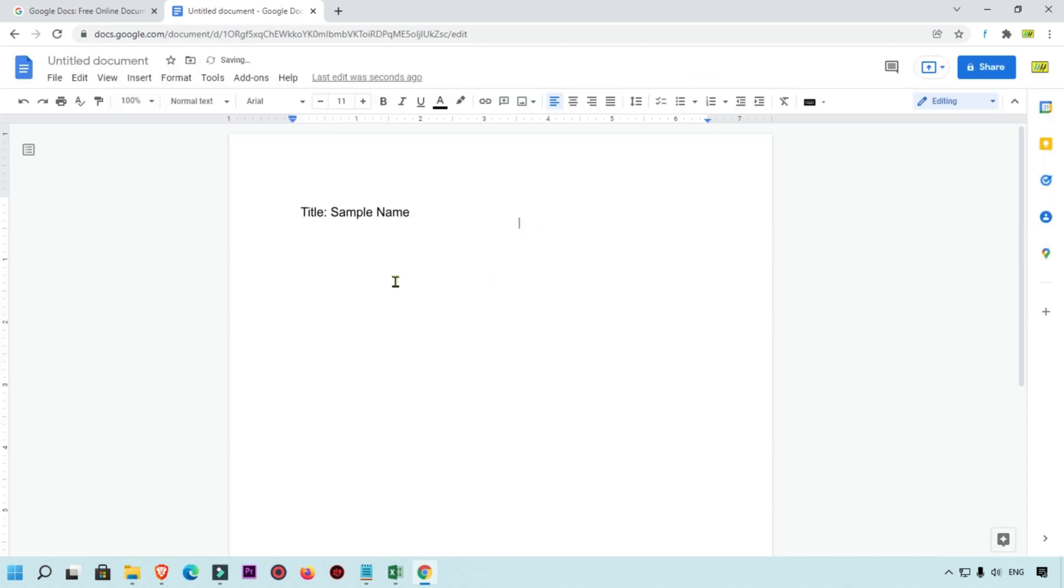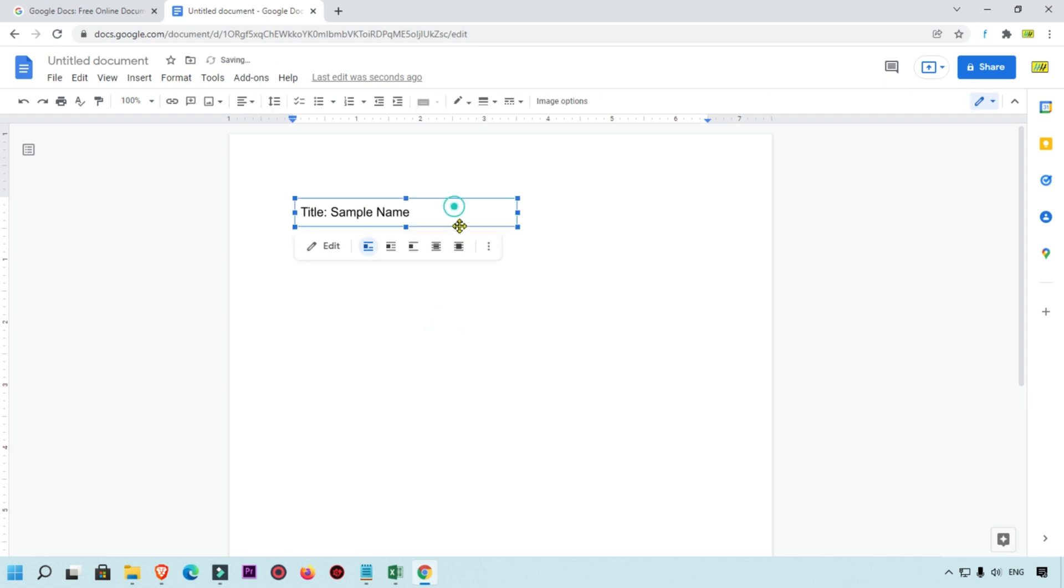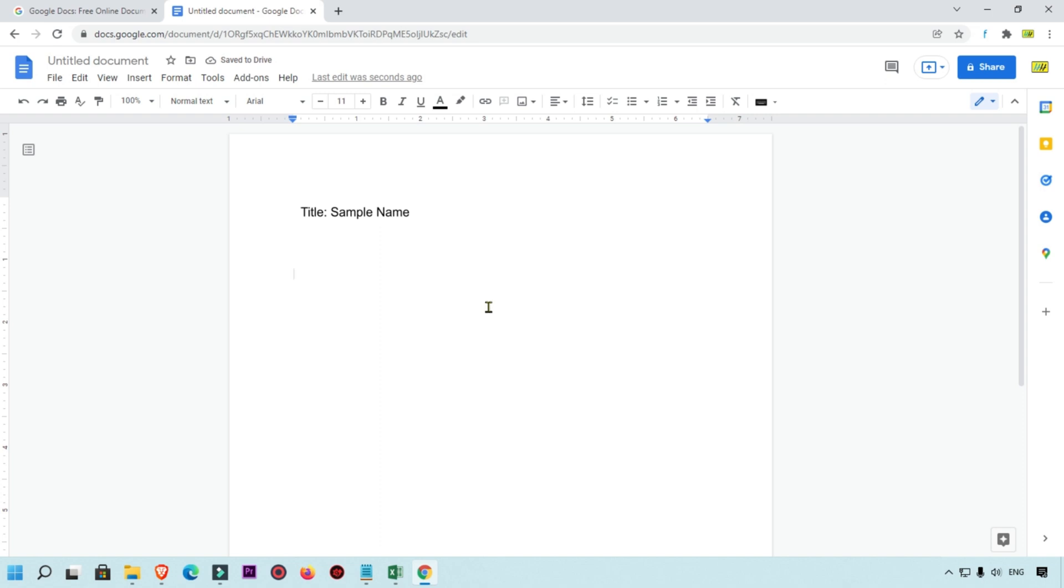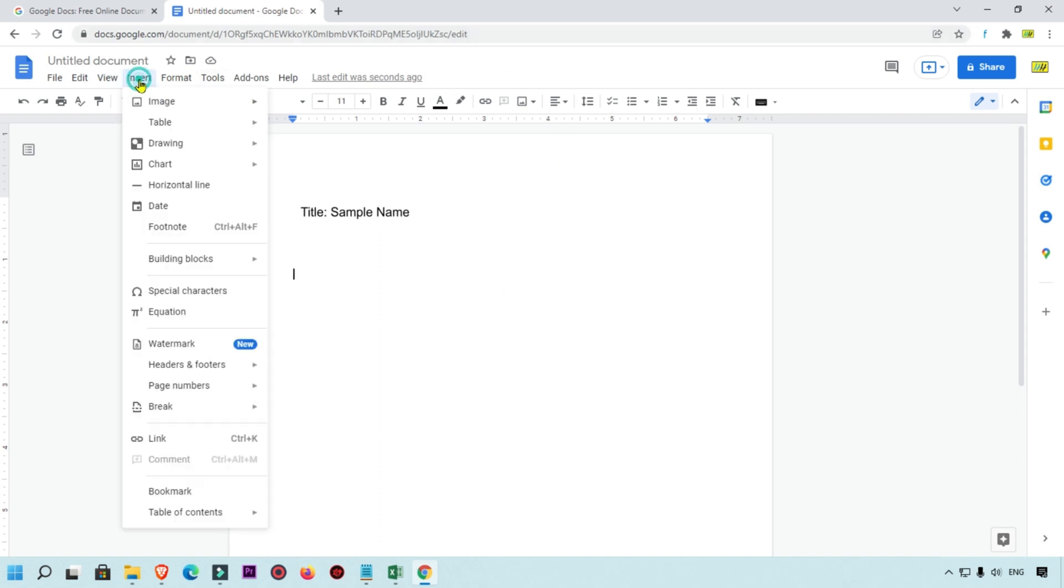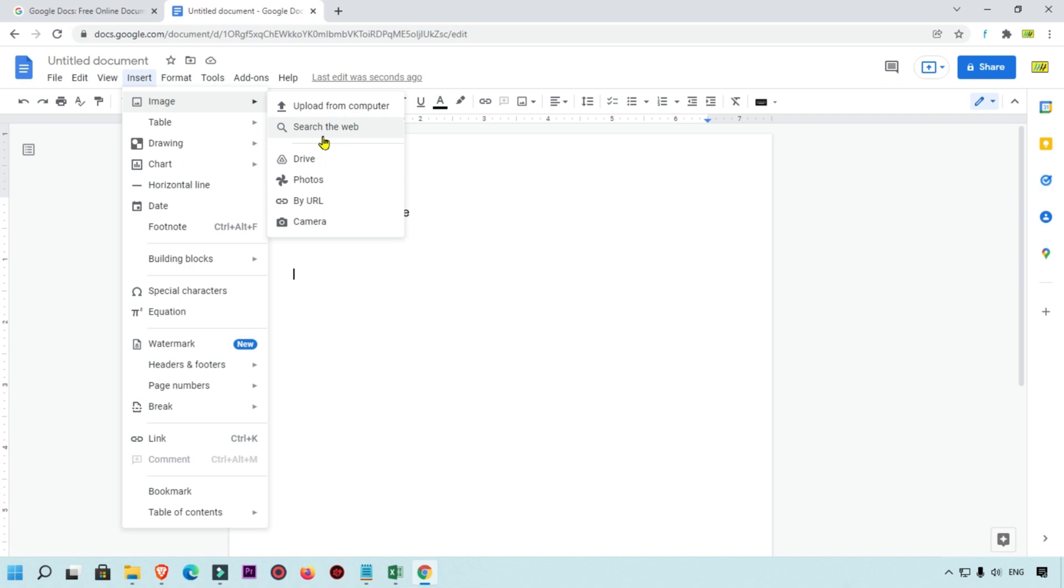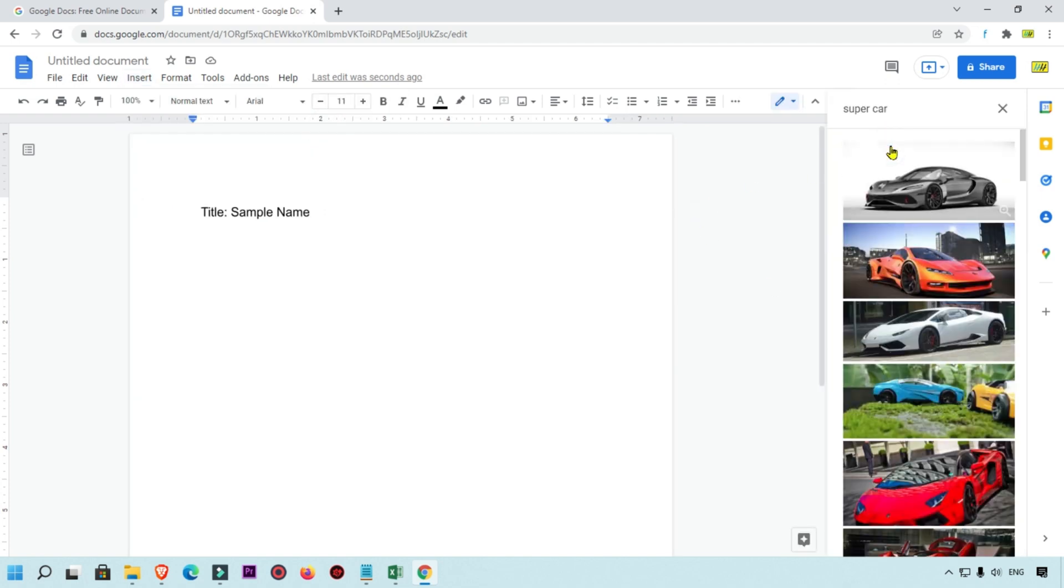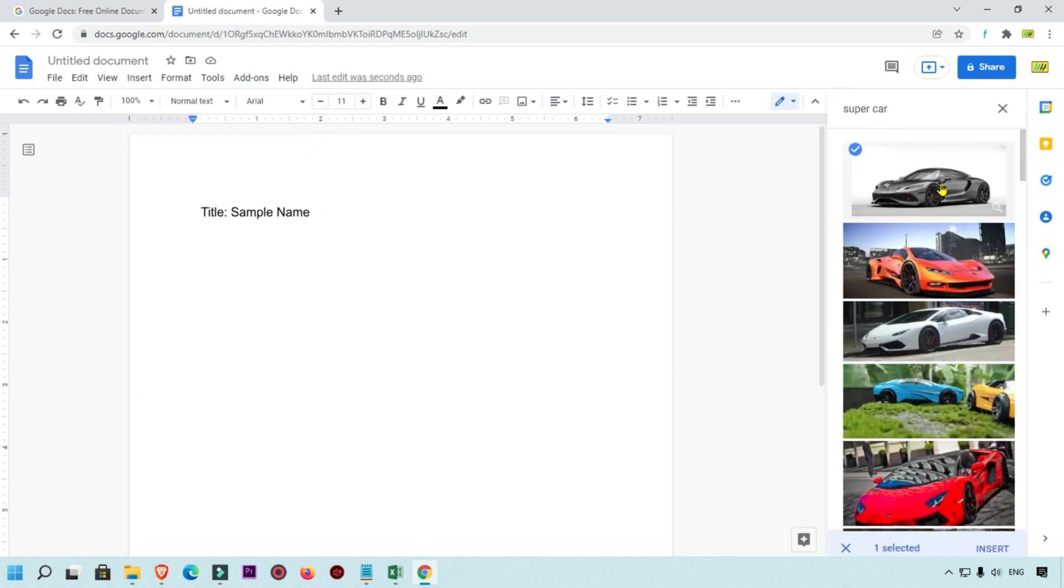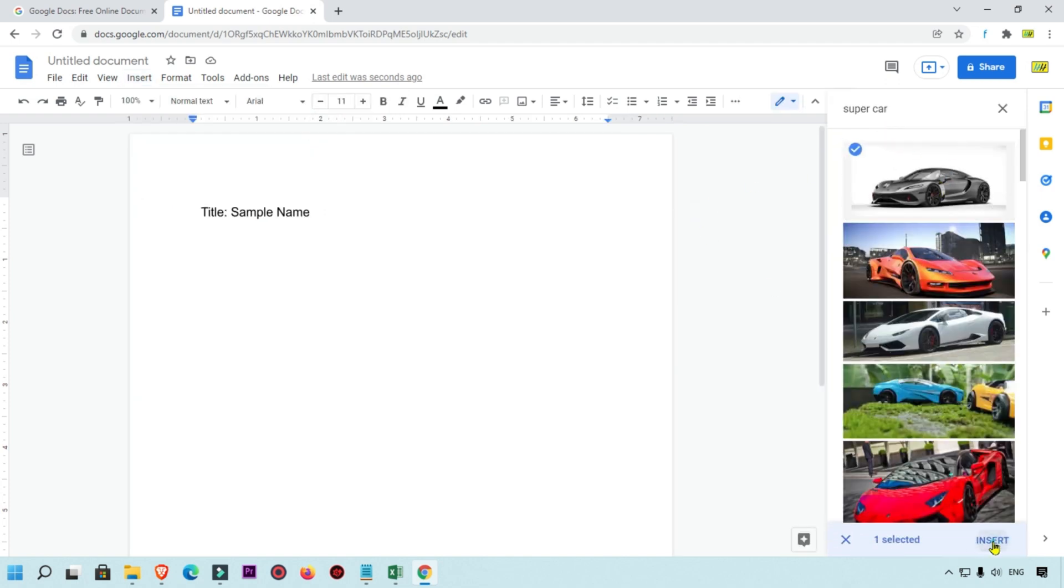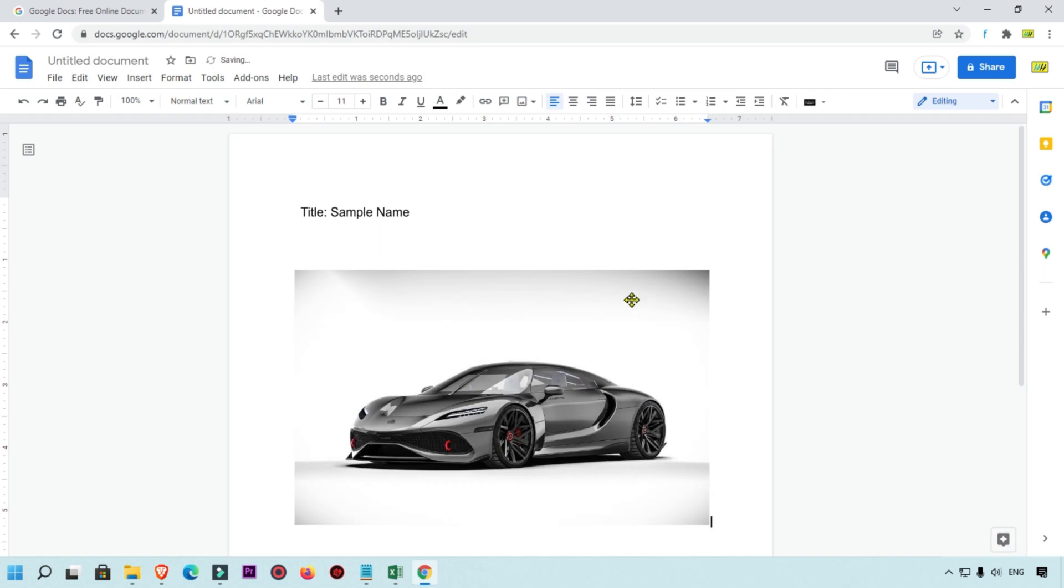Now what you will do is simply insert the image. Simply click on Insert and then click on Image and here we are going to search image like 'supercar', then we are going to insert this image. Now you can see the image is inserted.